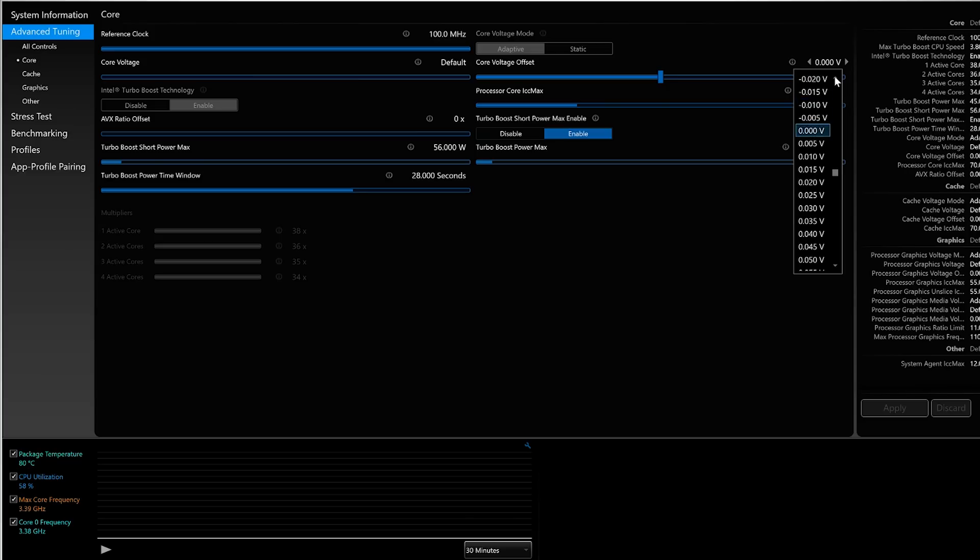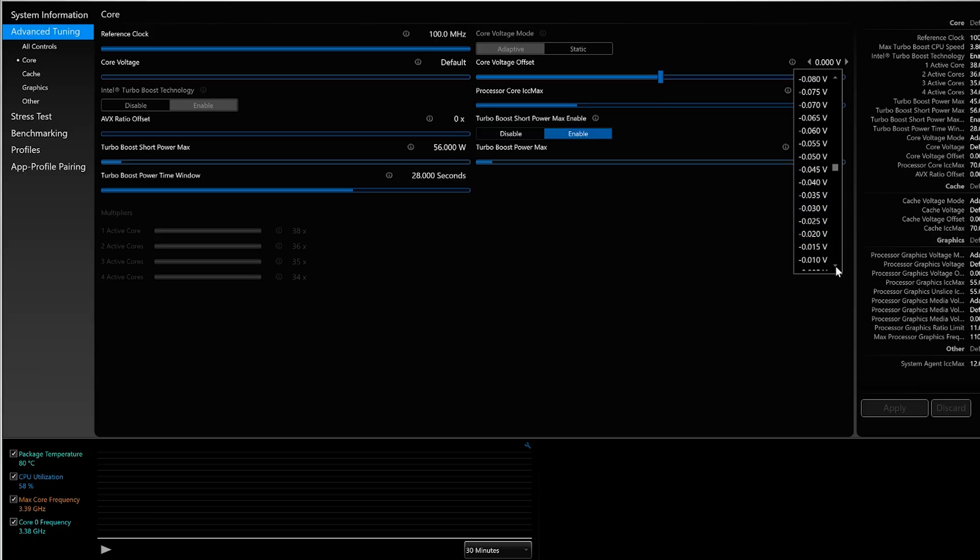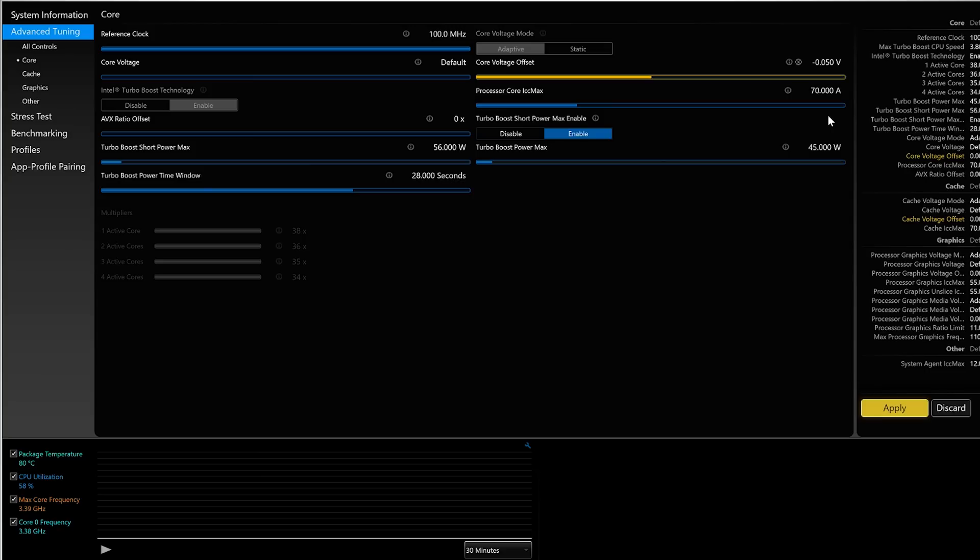And you want to scroll upwards from zero to see negative numbers. Remember, we're undervolting here, so you want to choose a negative number. So we're going to start with an undervolt of 50 millivolts. So I'm going to reduce it by 0.050 volts.